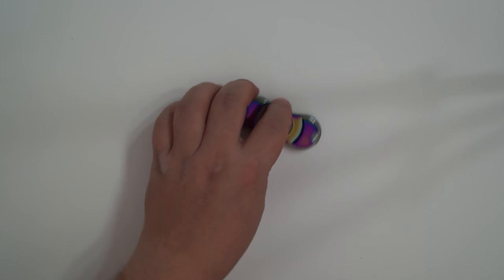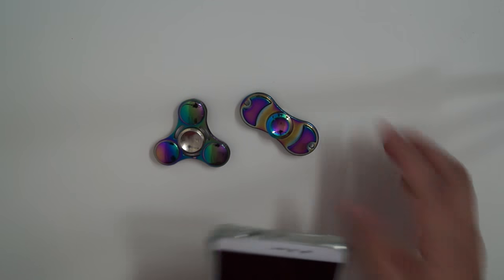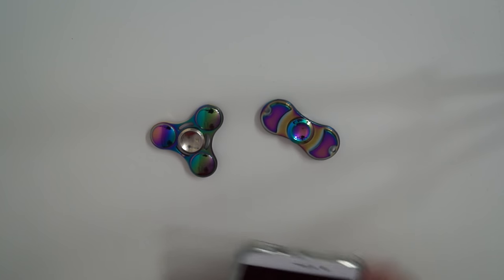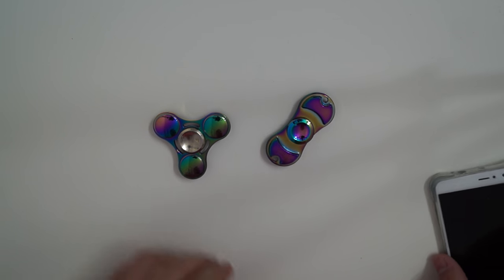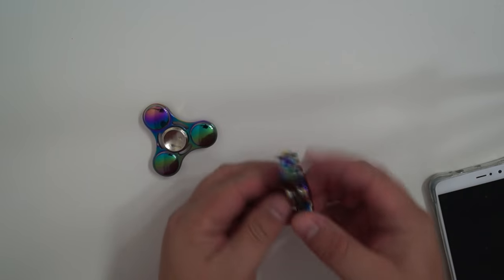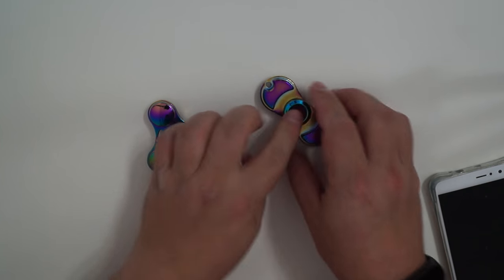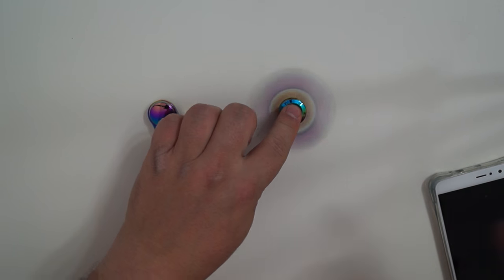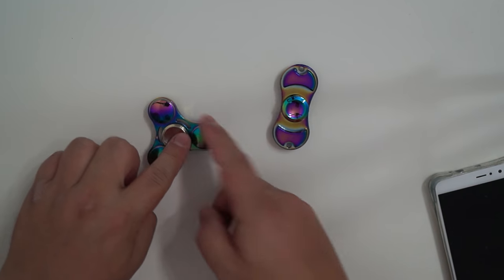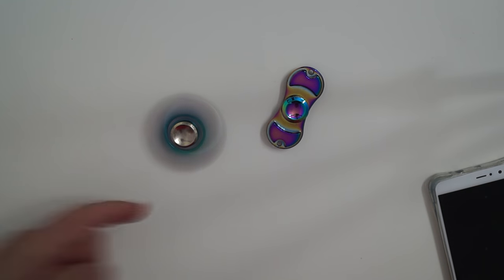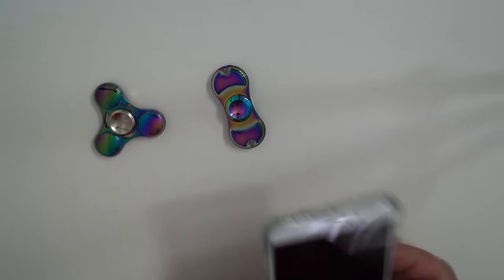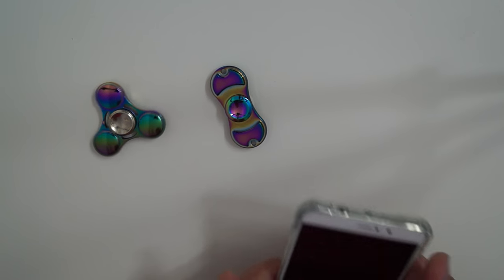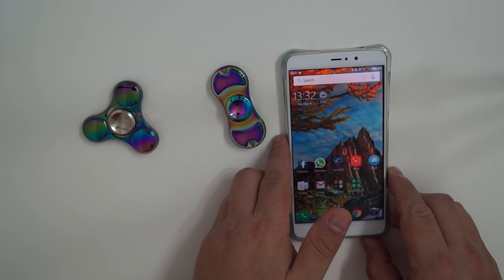So let's start the timer and let's spin both of them. It's quite noisy compared to this one. So yeah, let's see.